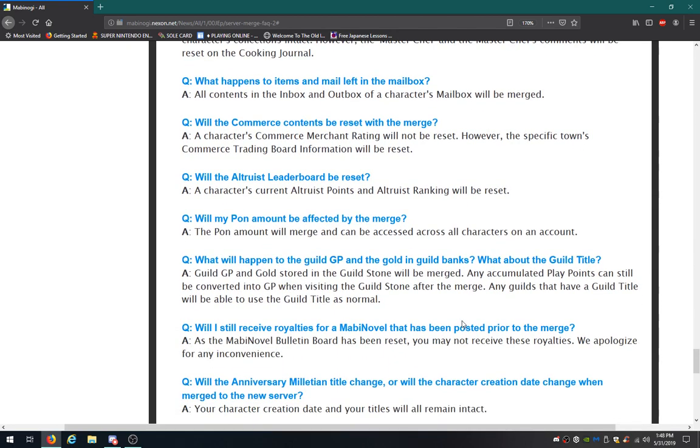Will Altruist Leo board be reset? The character's current Altruist points and Altruist rankings will be reset. Will my pawn amount be affected? The pawn amount will be merged and can be accessed across all characters on an account. So, in short, pawns are account-based. Good to know.